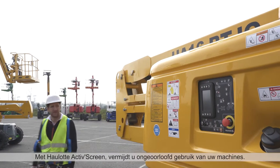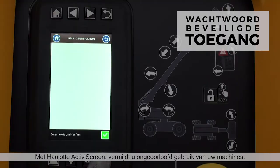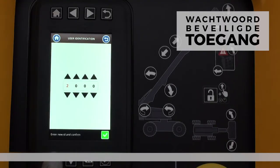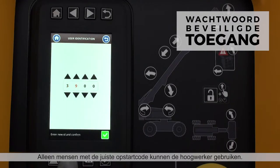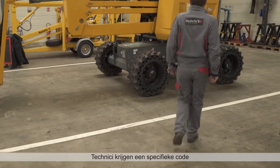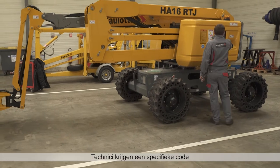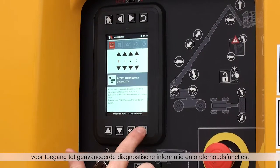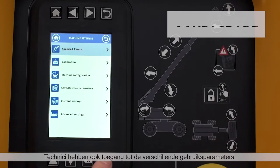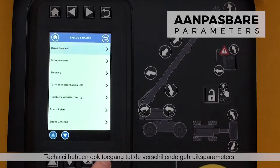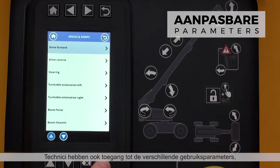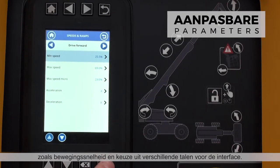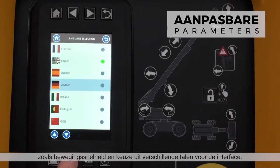With Hullet Active Screen, prevent unauthorized use of your machines. Only individuals with the correct startup code can use the boom. Technicians are provided with a special code to access advanced diagnostics and maintenance functions, and can also customize extensive operating parameters, such as speed of movement and interface language.